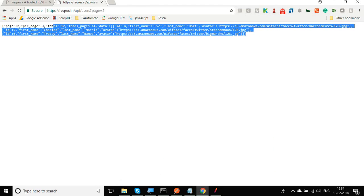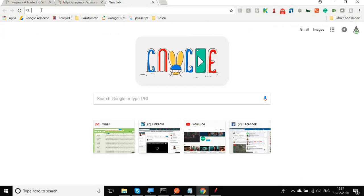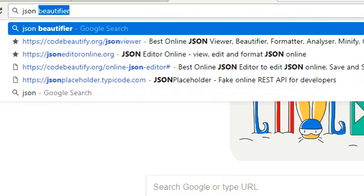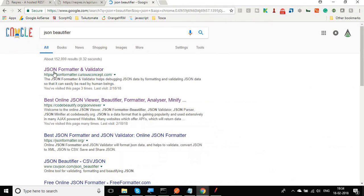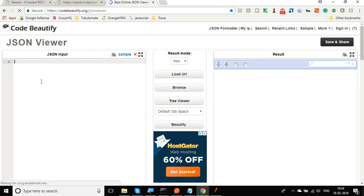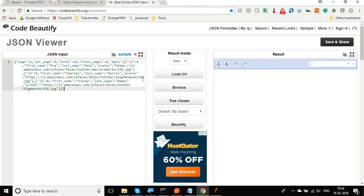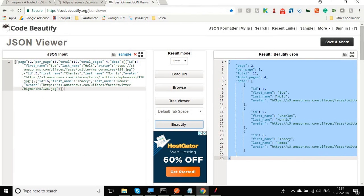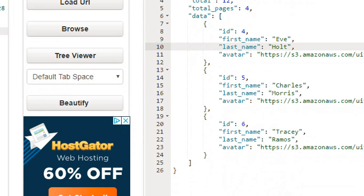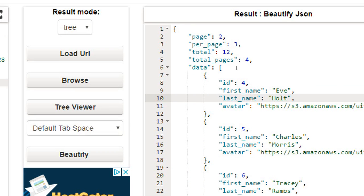Yes, we are getting the JSON response, however it's not very well formatted. Let's go to an online JSON formatter or beautifier, copy the JSON response, click beautify, and you can see we have got a nicely formatted JSON response. This is very good for our example — it has JSON values and data for three users.